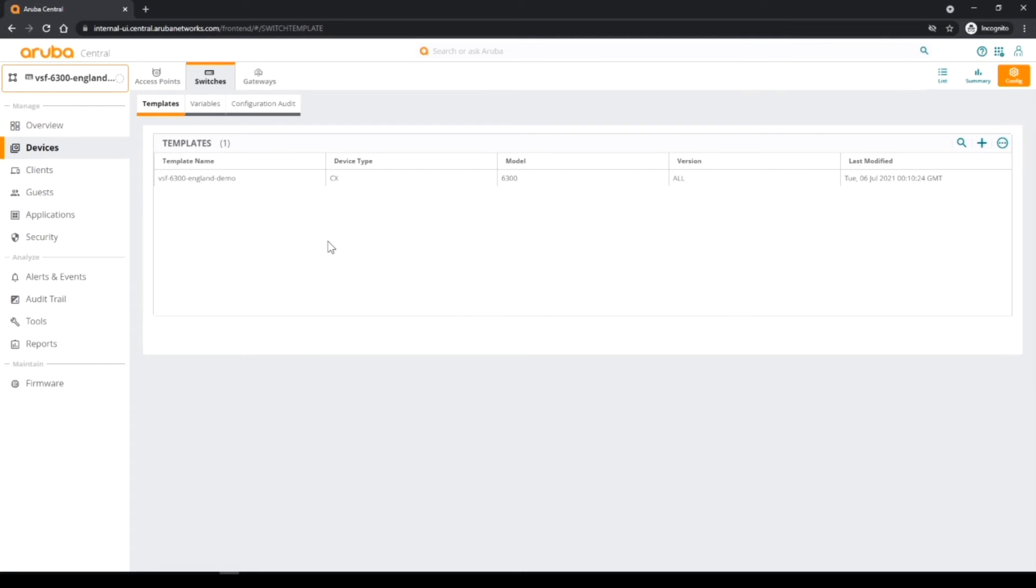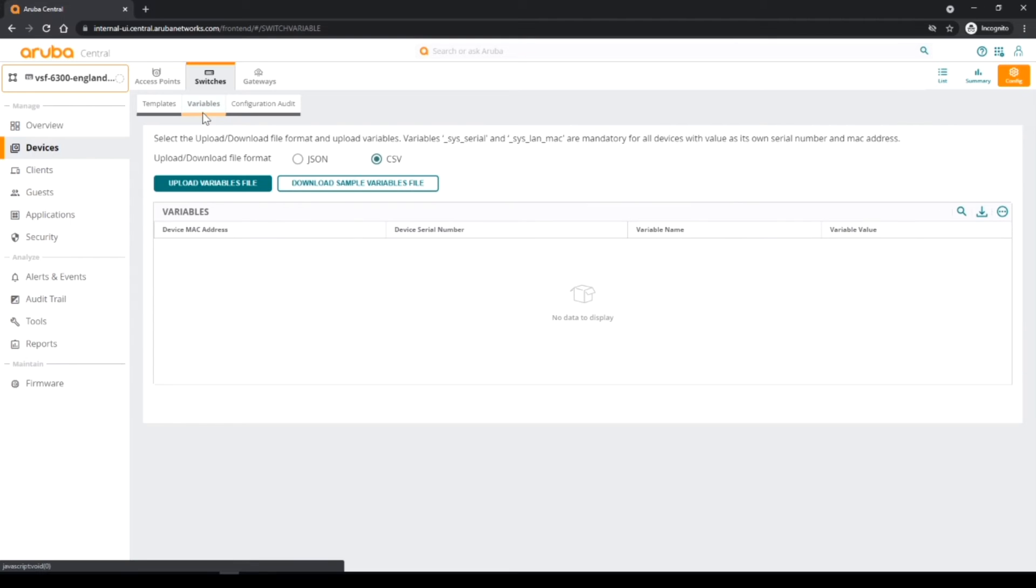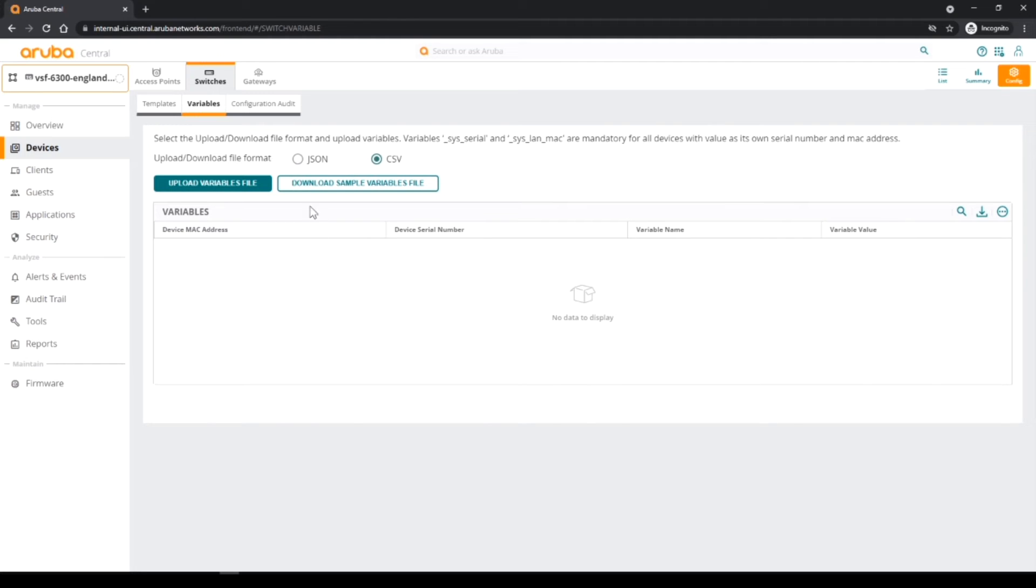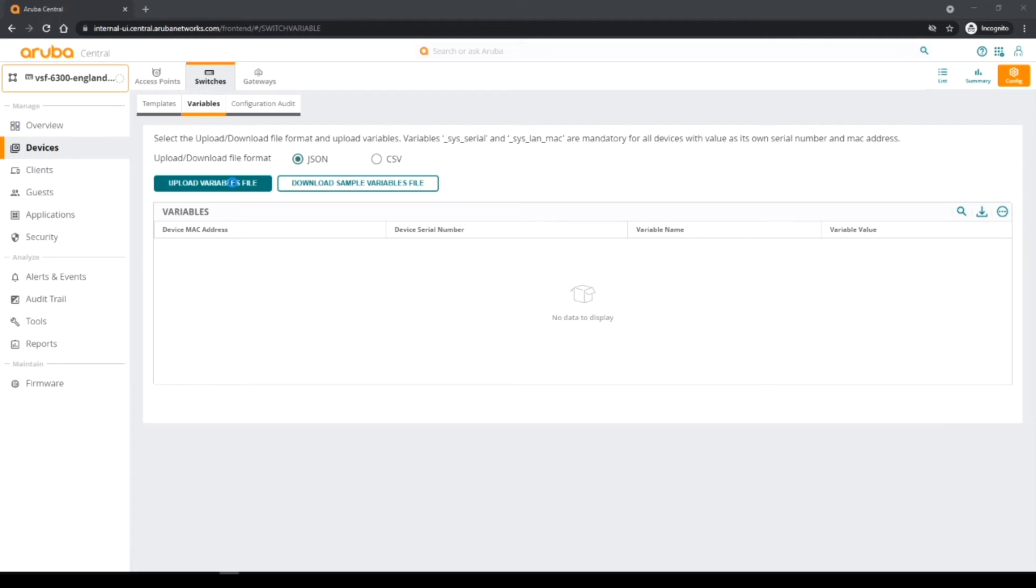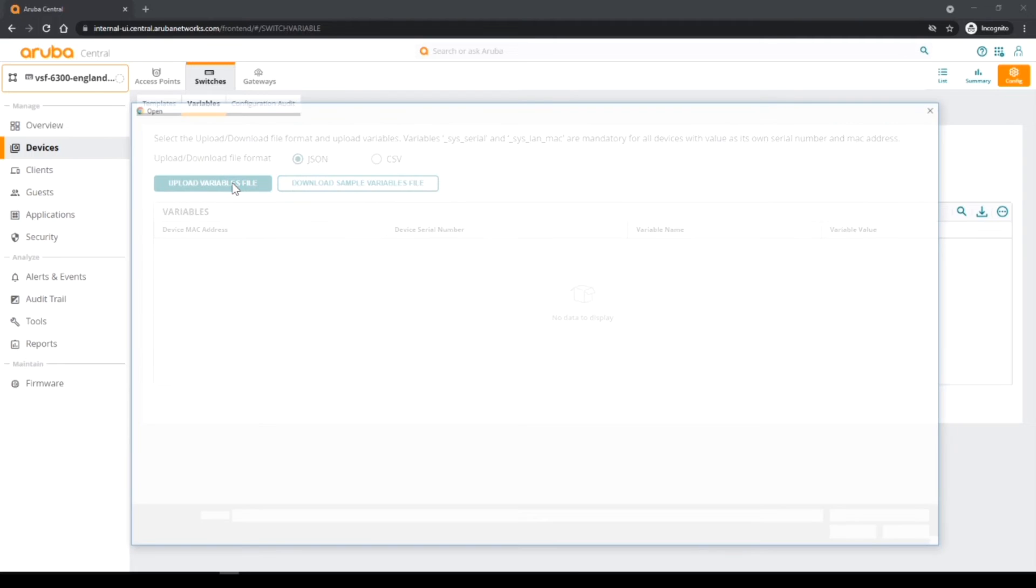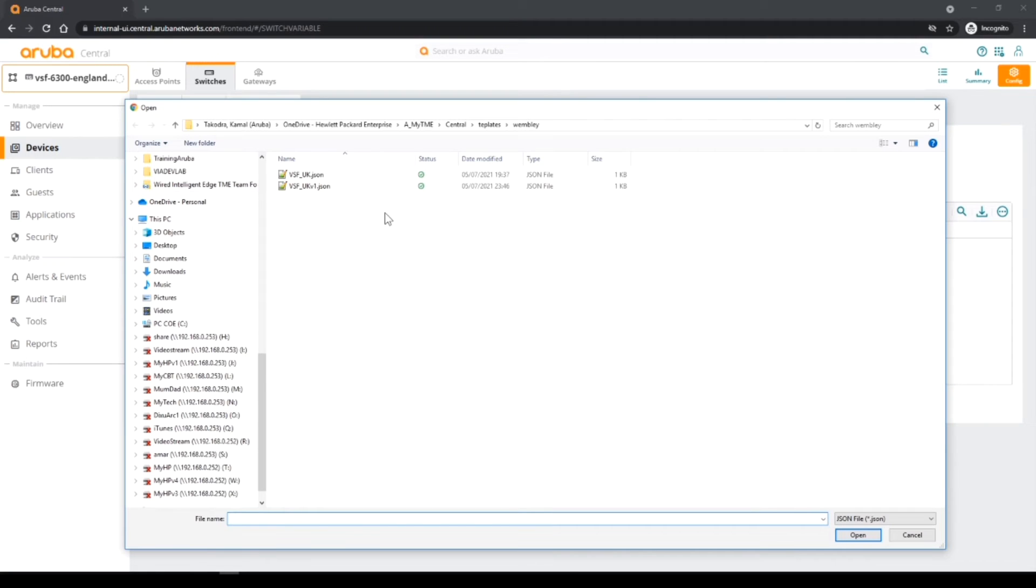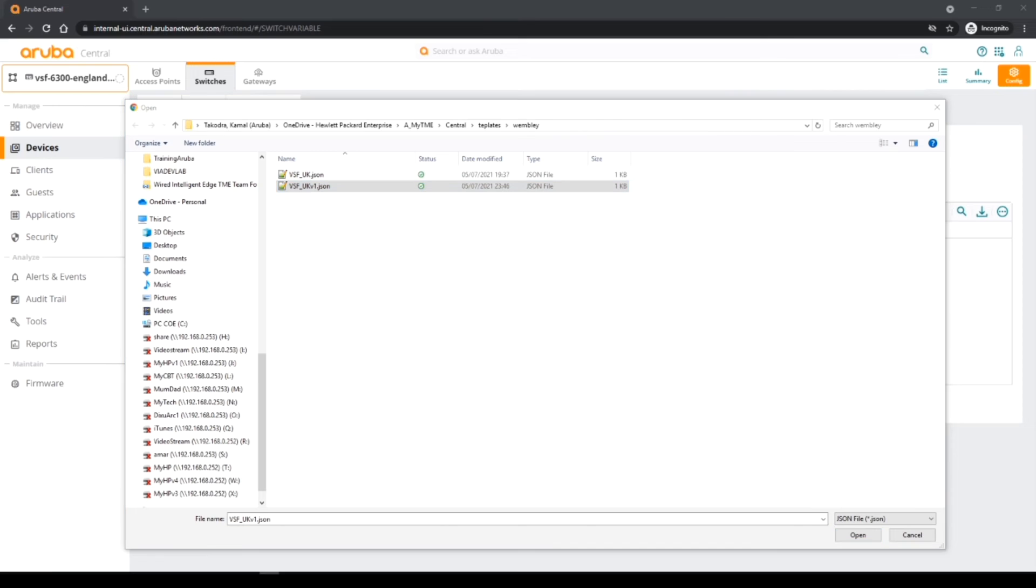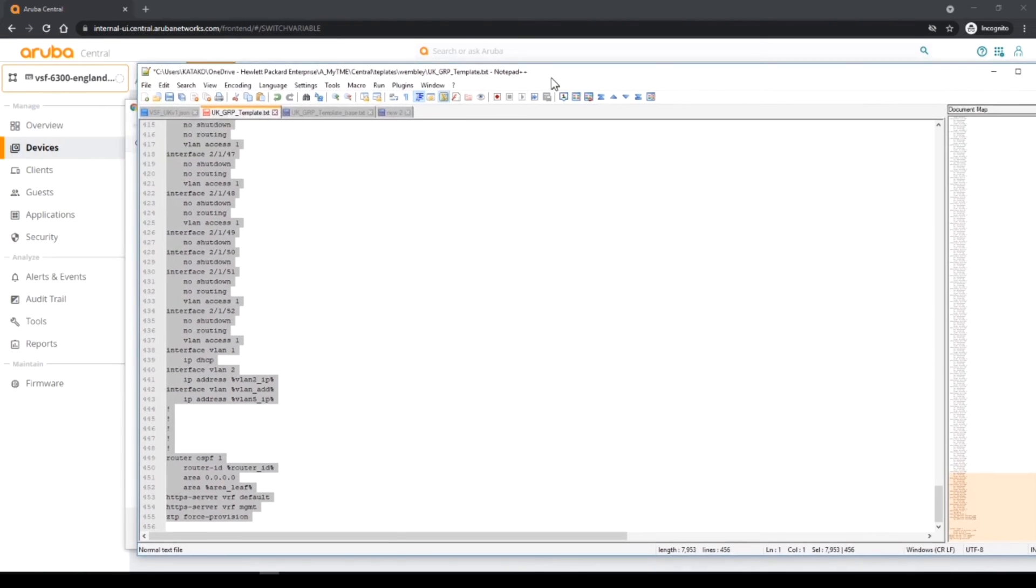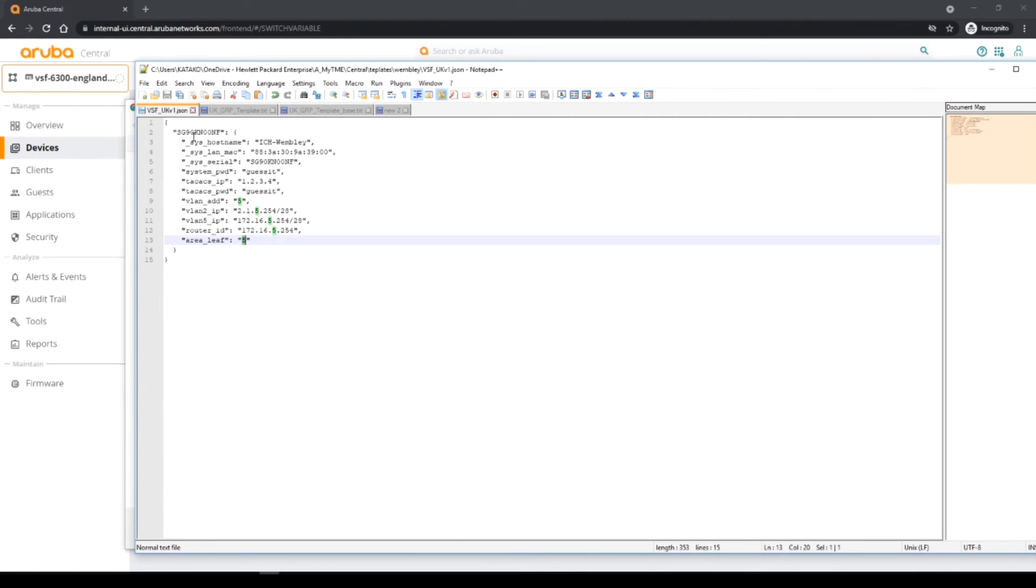Then I go into variables and you have a couple of options here. CSV, you can do it in CSV format or JSON. I've done it in JSON, so I'm going to click the JSON button and then click on the upload variable. It's opened up where I had put it before, so I've got this file, the JSON file that's got all my variables.